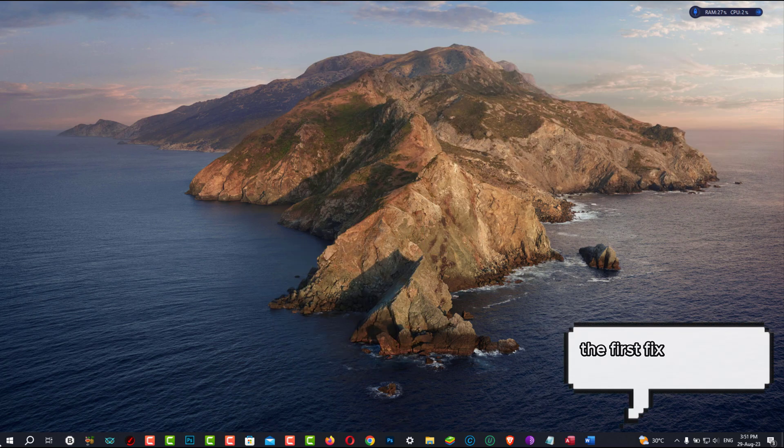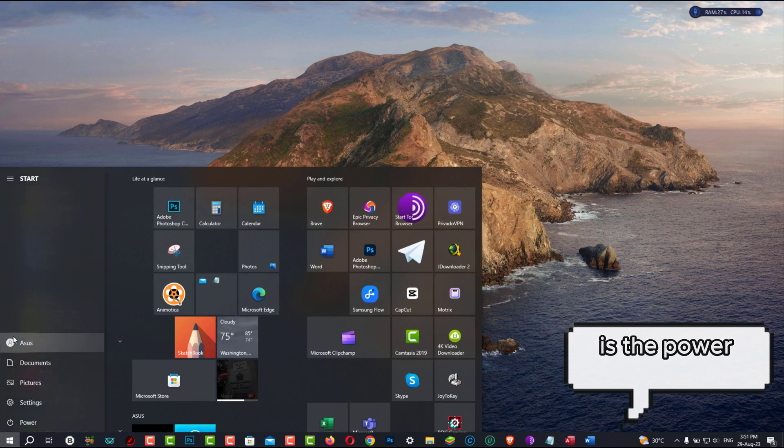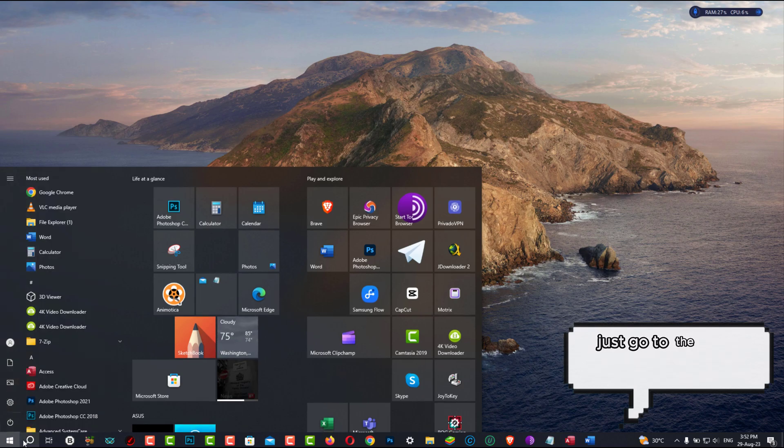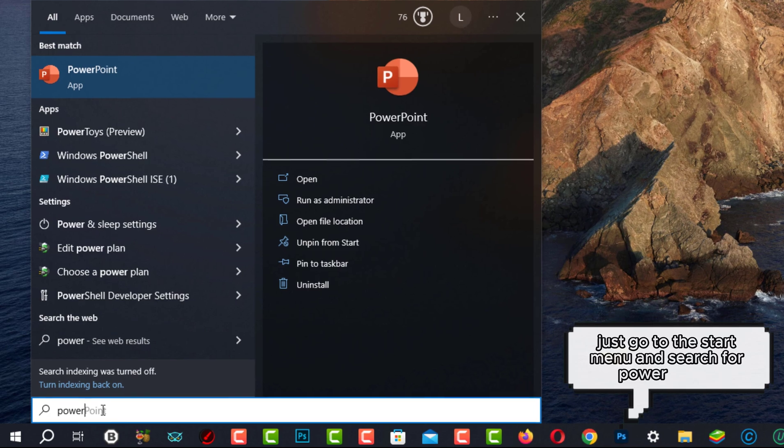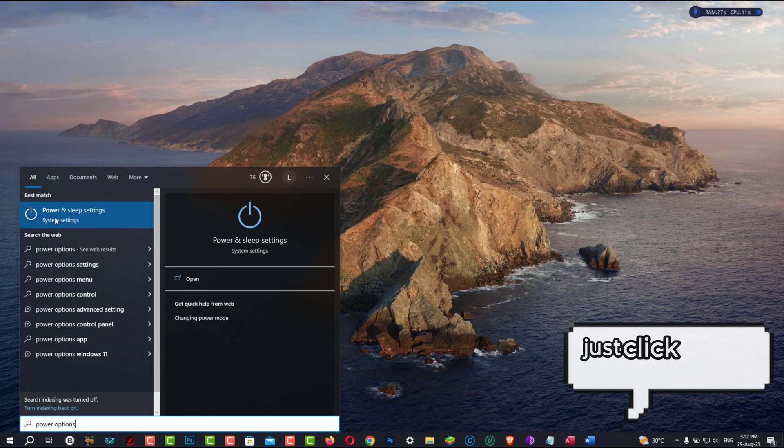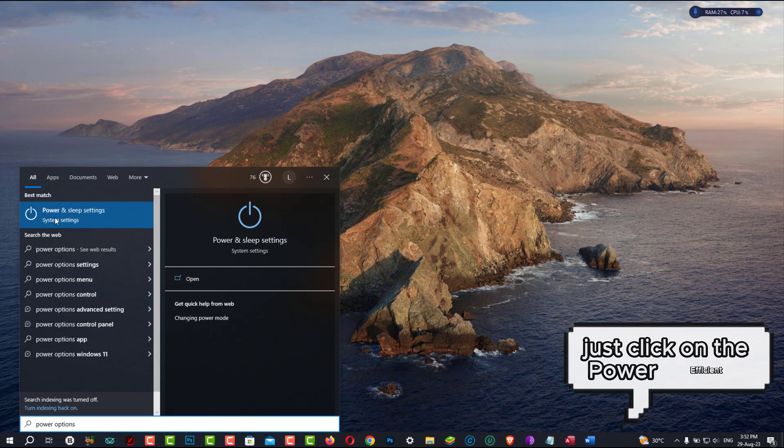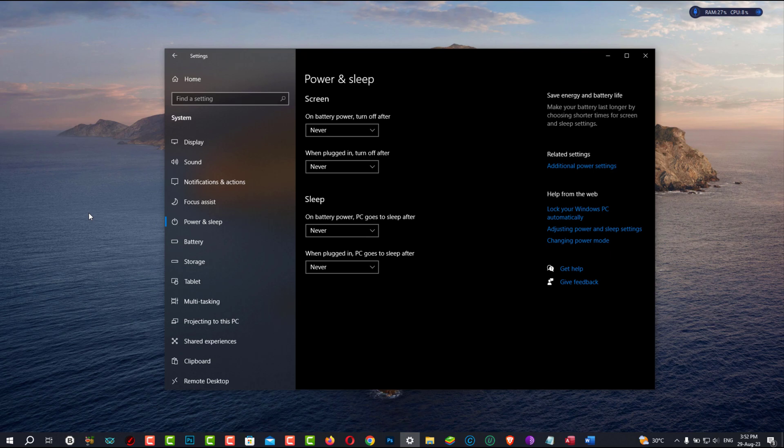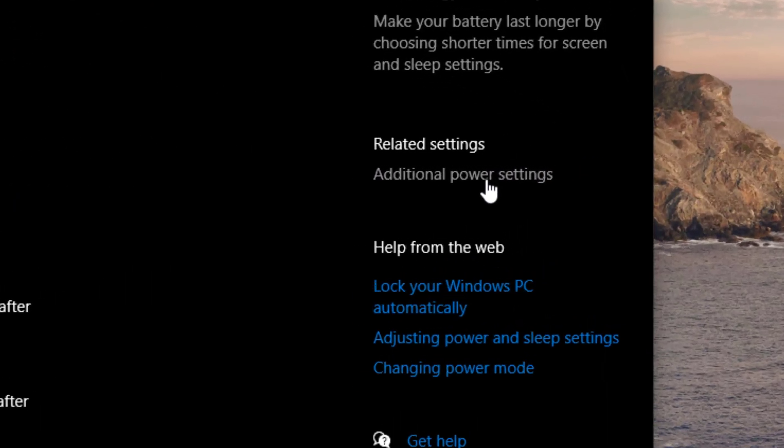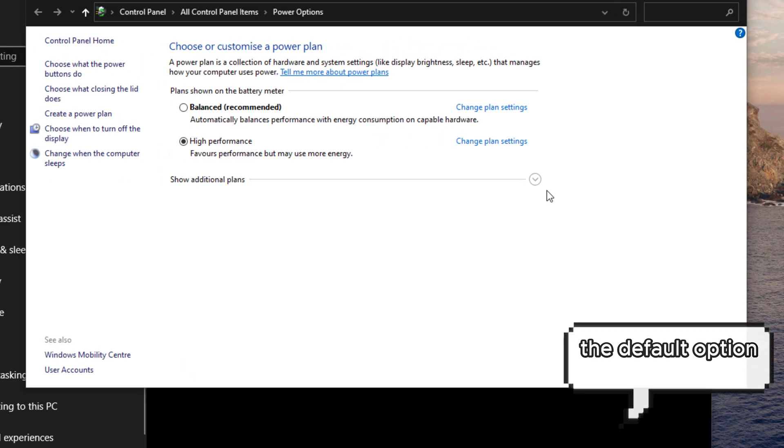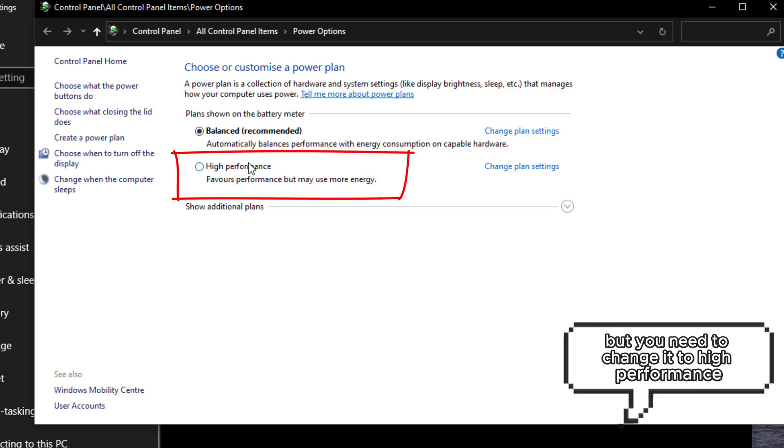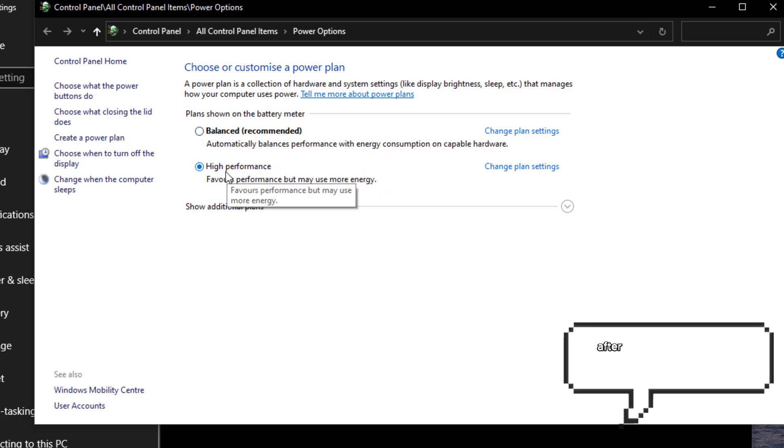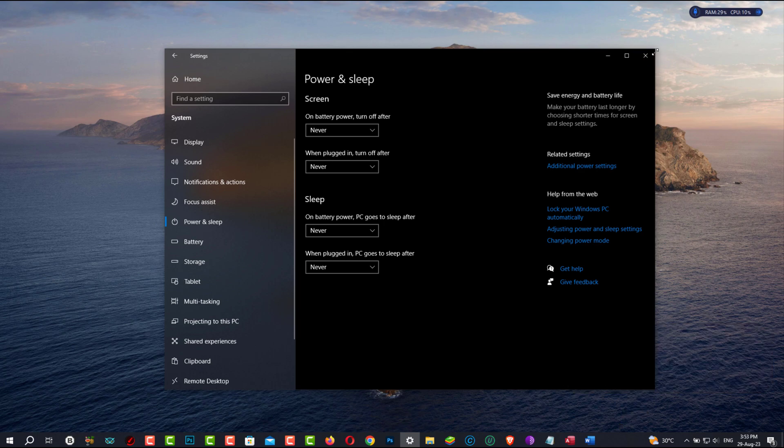The first fix you should consider doing is the Power option. For this, just go to the Start menu and search for Power option under Result. Just click on Power Efficiency. The default option is balanced, but you need to change it to High Performance. After that, close the window and continue to the next step.